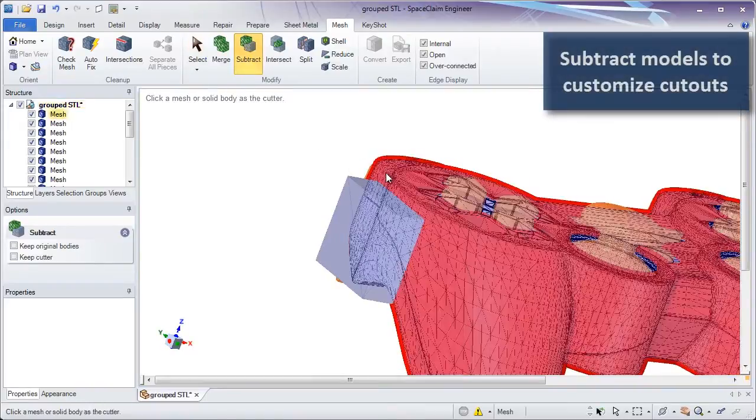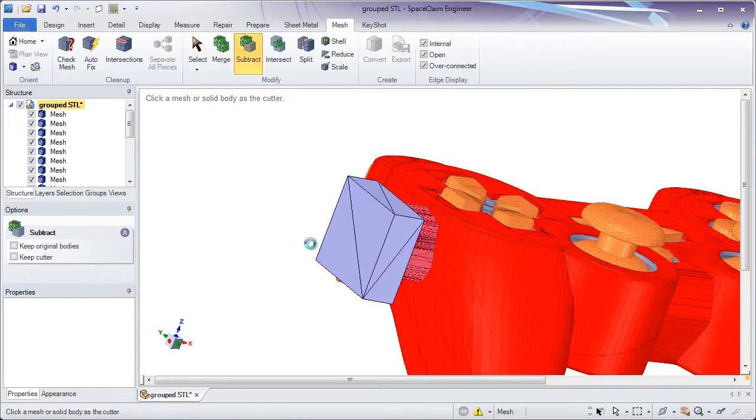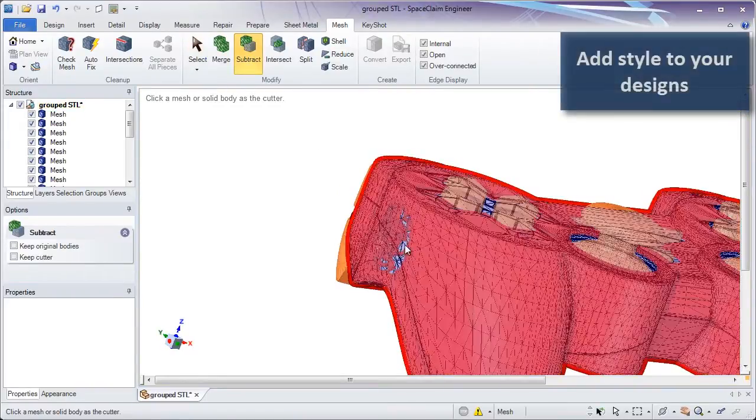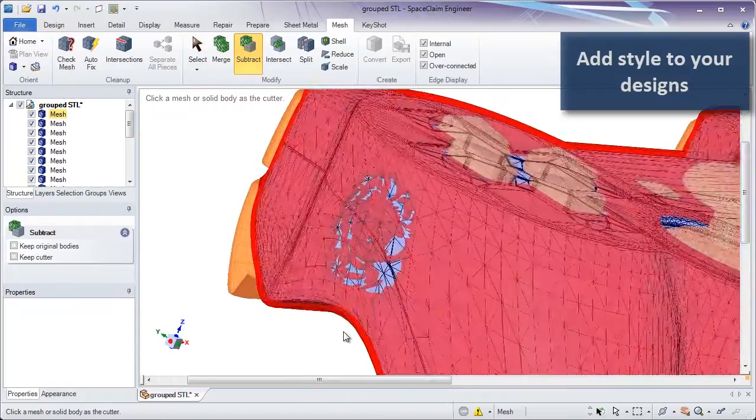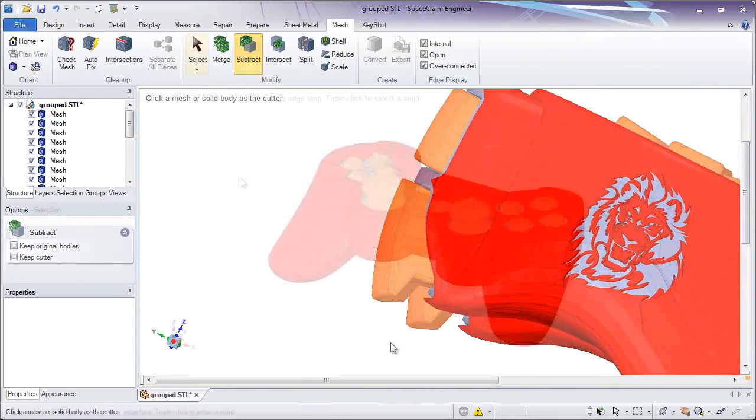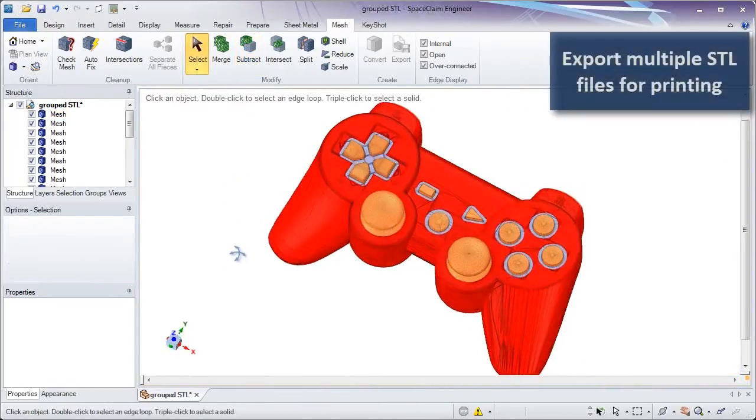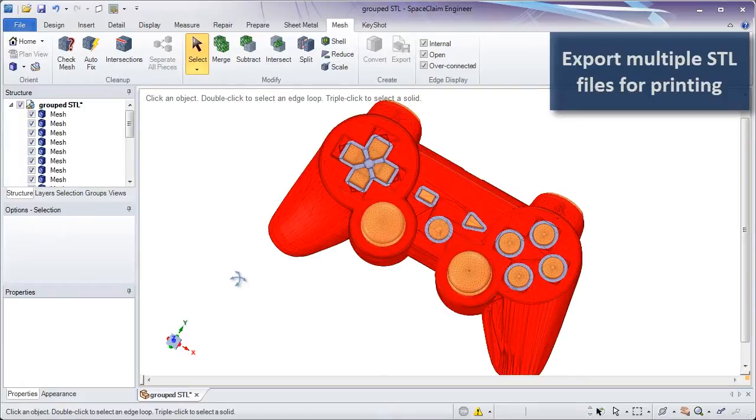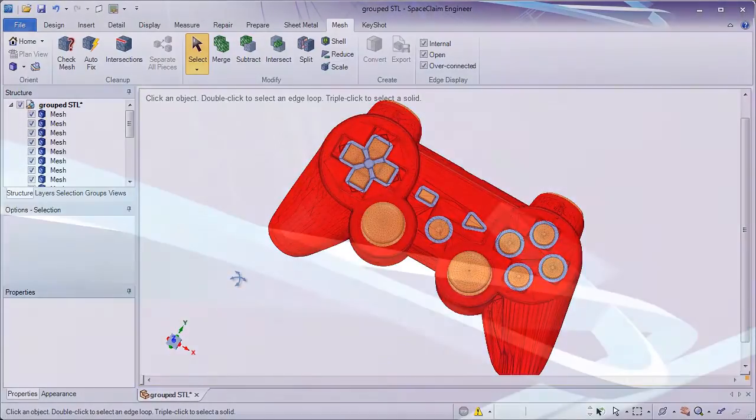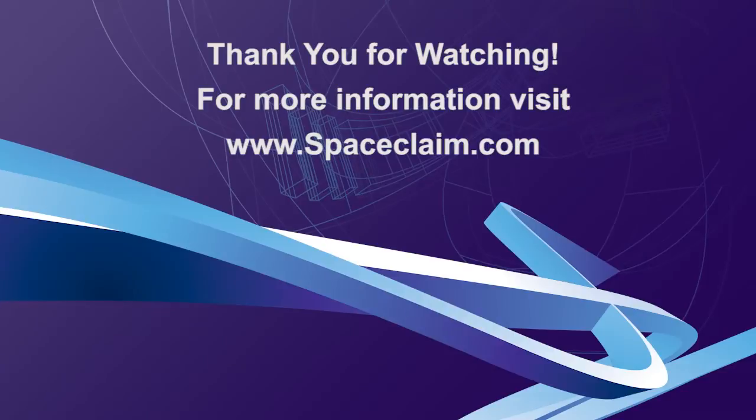Finally, users can enjoy the integration of solids and STLs in one environment, merge and subtract from each other to achieve an optimized and accurate 3D printed model. Thank you for watching. For more information, visit SpaceClaim.com.